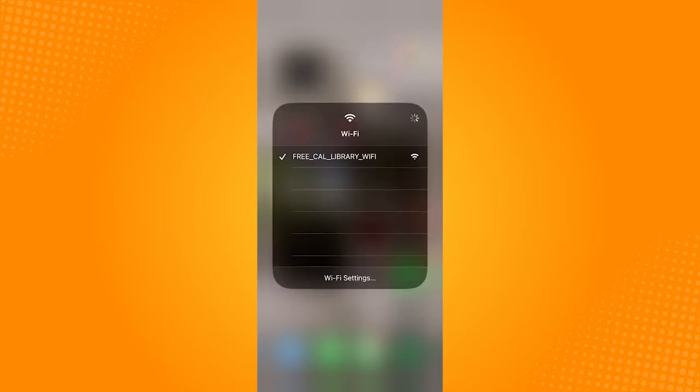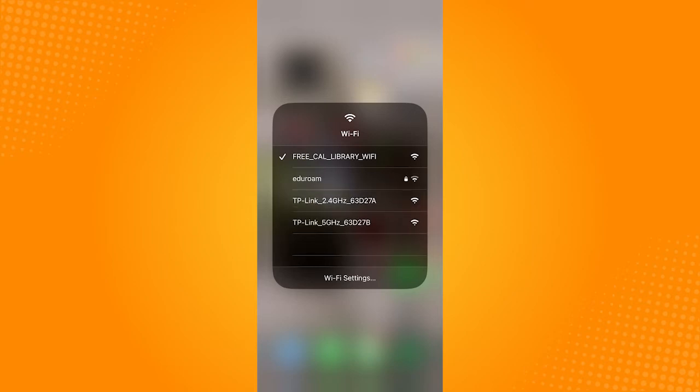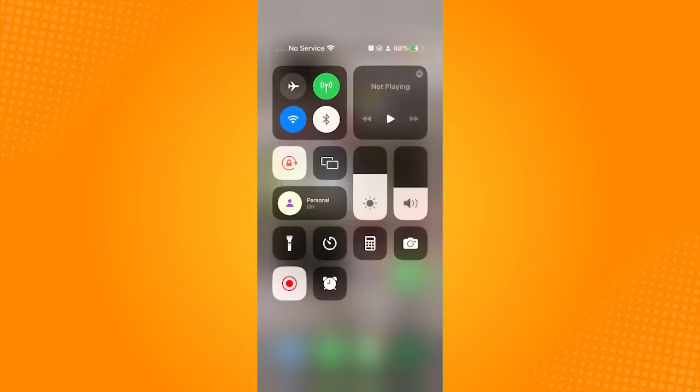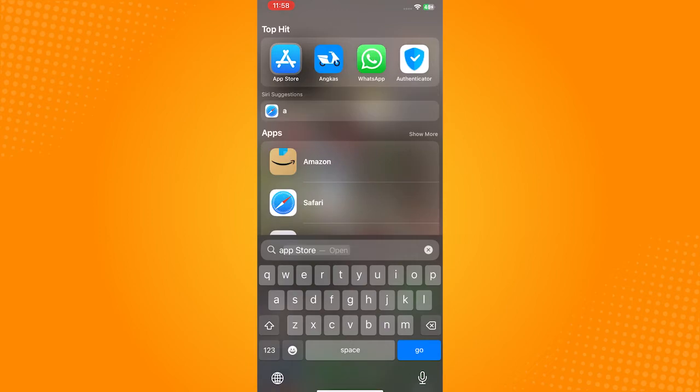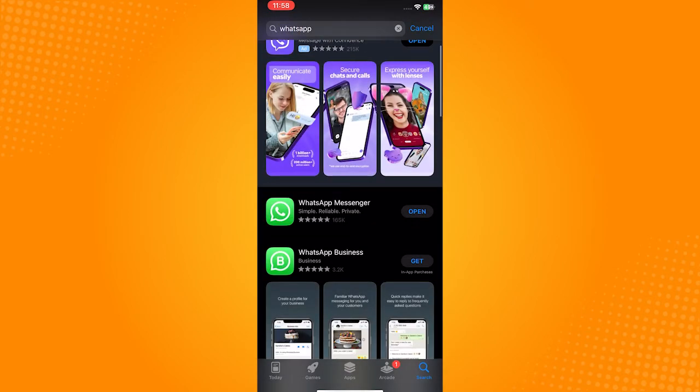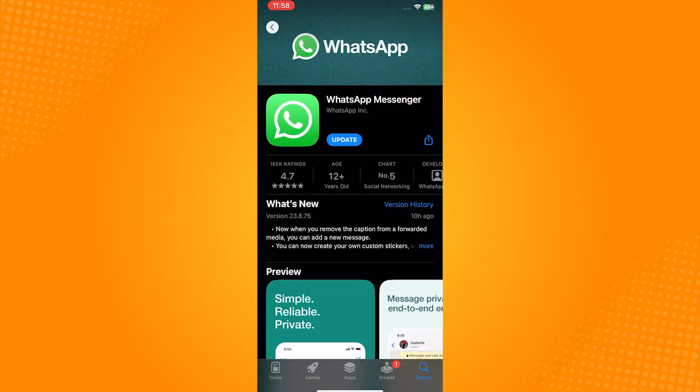Another thing you can do is check the version of your application. Go open the App Store, type in WhatsApp, and check if it's updated. If the blue button says update, go update your application to avoid any bugs and errors you may encounter.